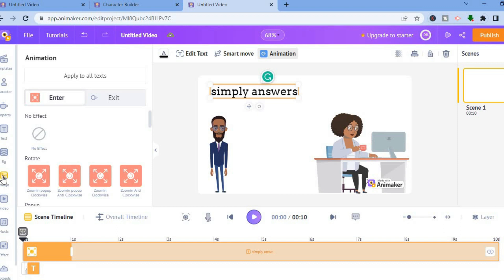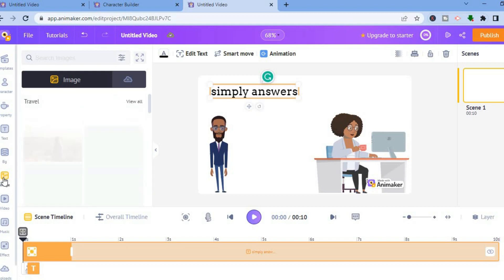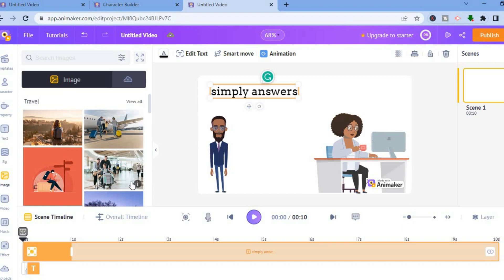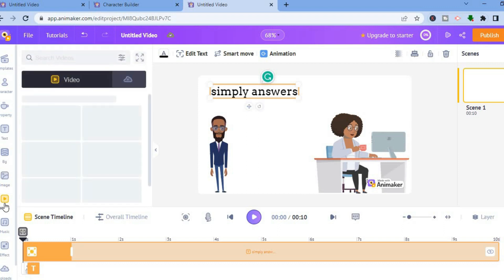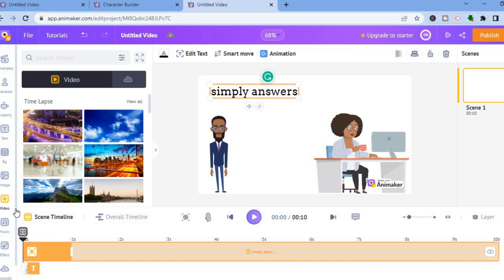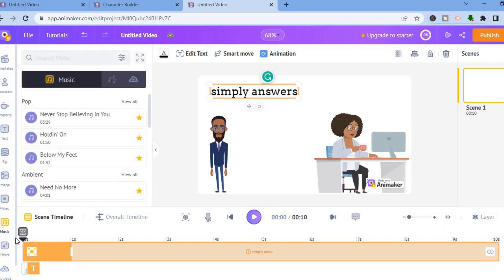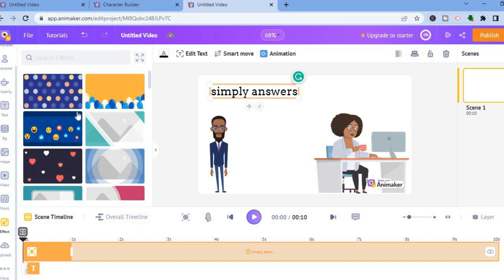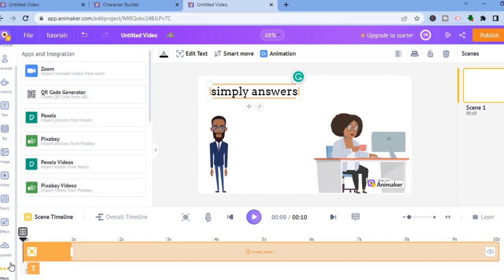By going over to the left-hand menu option, you can tap on image and see numerous images you can use, but keep in mind that most images you would have to pay for — one dollar per use. You also have access to videos; while these are copyright free, you will have to pay for use as well. It is the same with the music — you have access to copyright-free music but you will have to pay, at three dollars per use. You also have access to effects, and by tapping on more you can see the different apps that are integrated into Animaker.